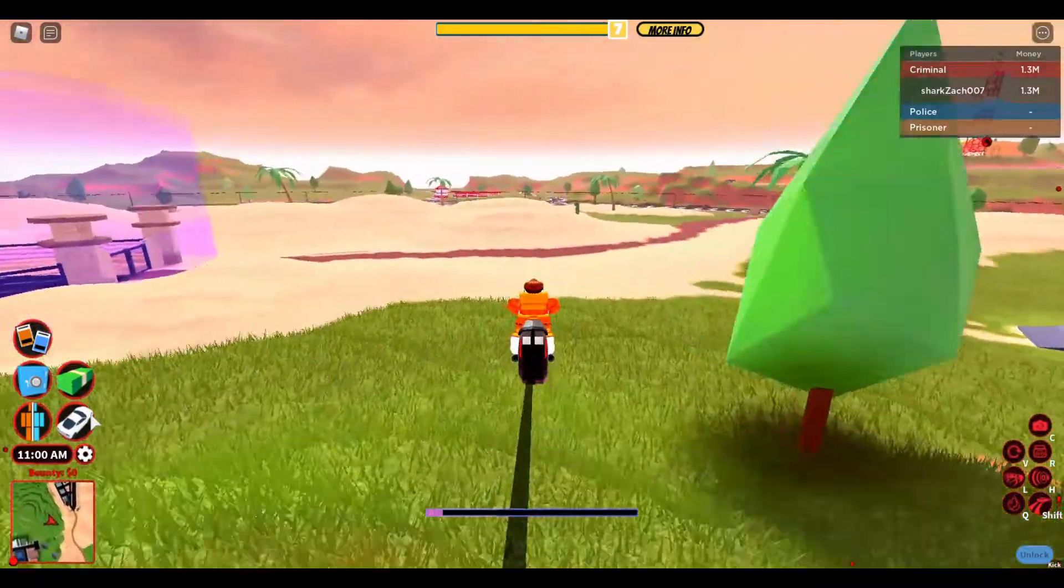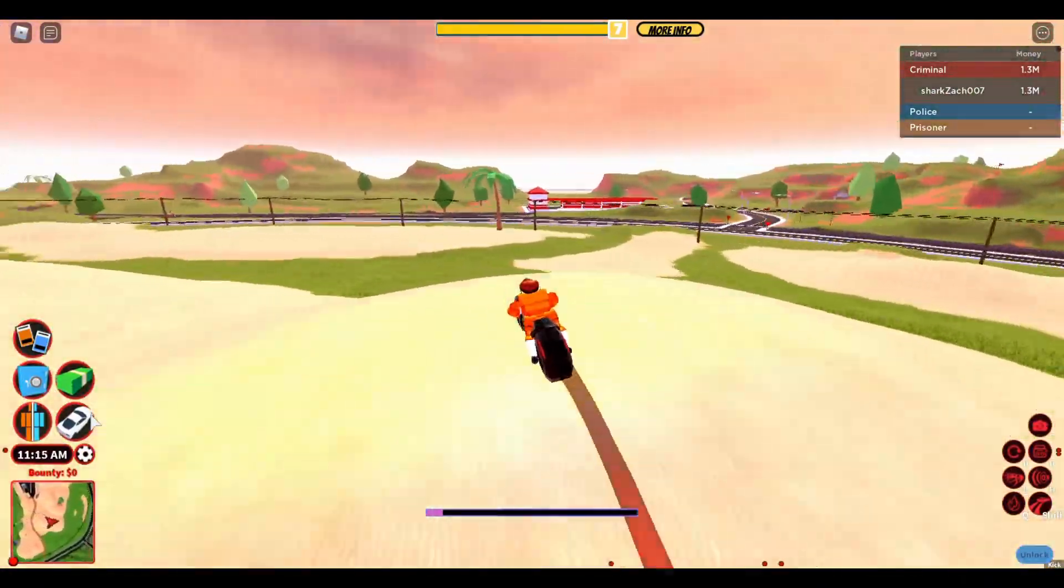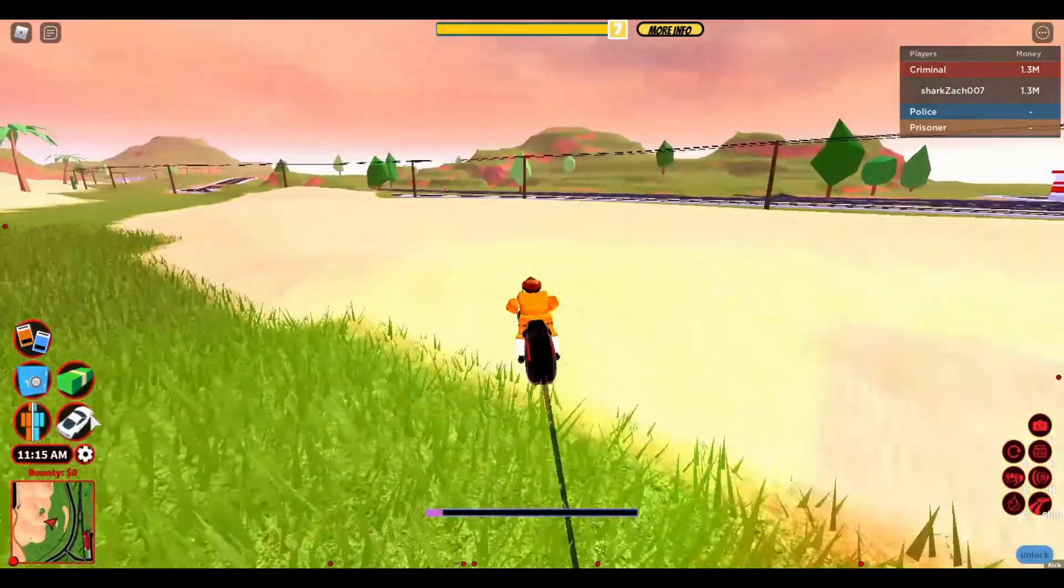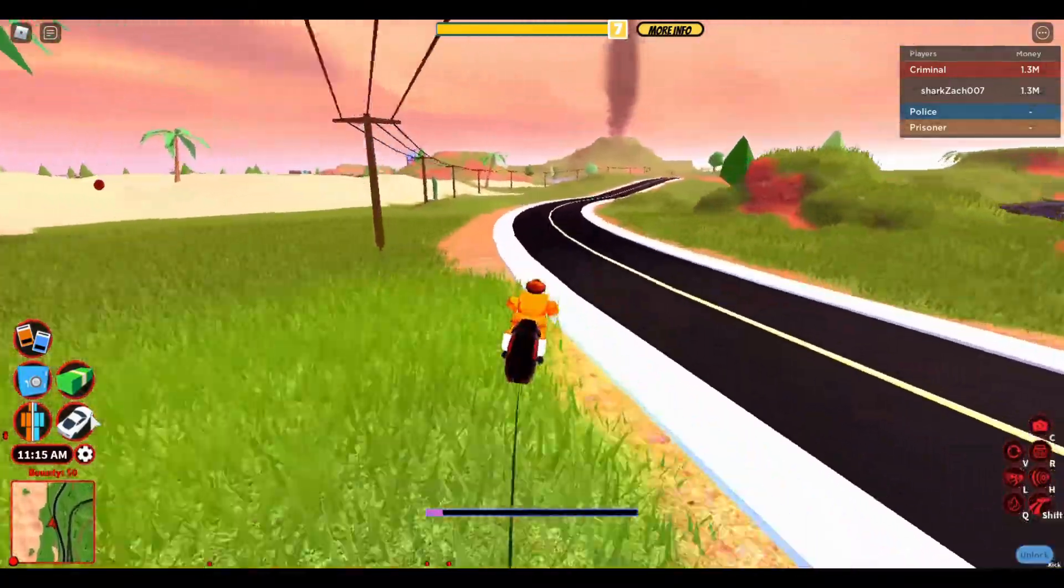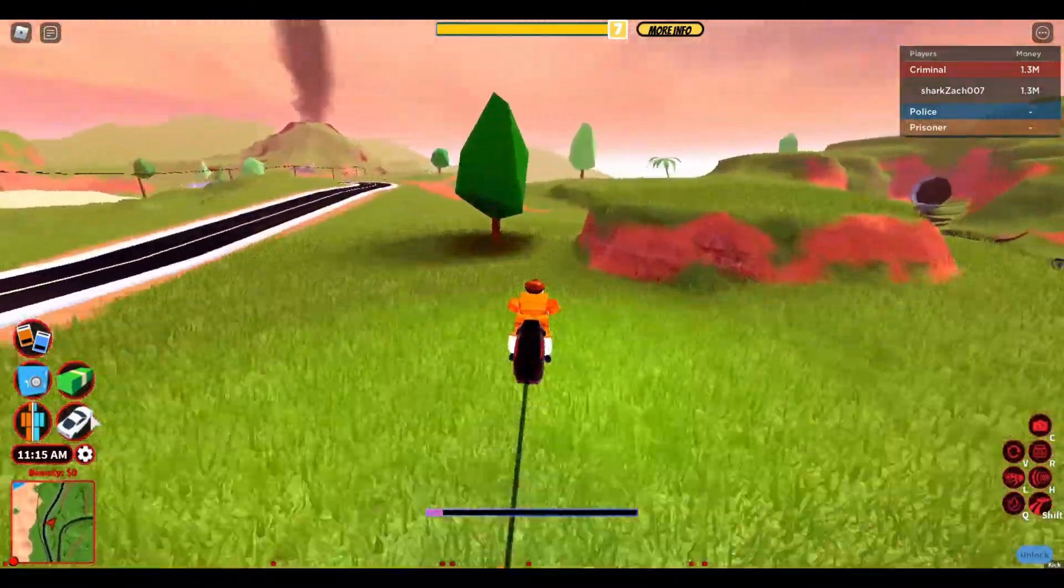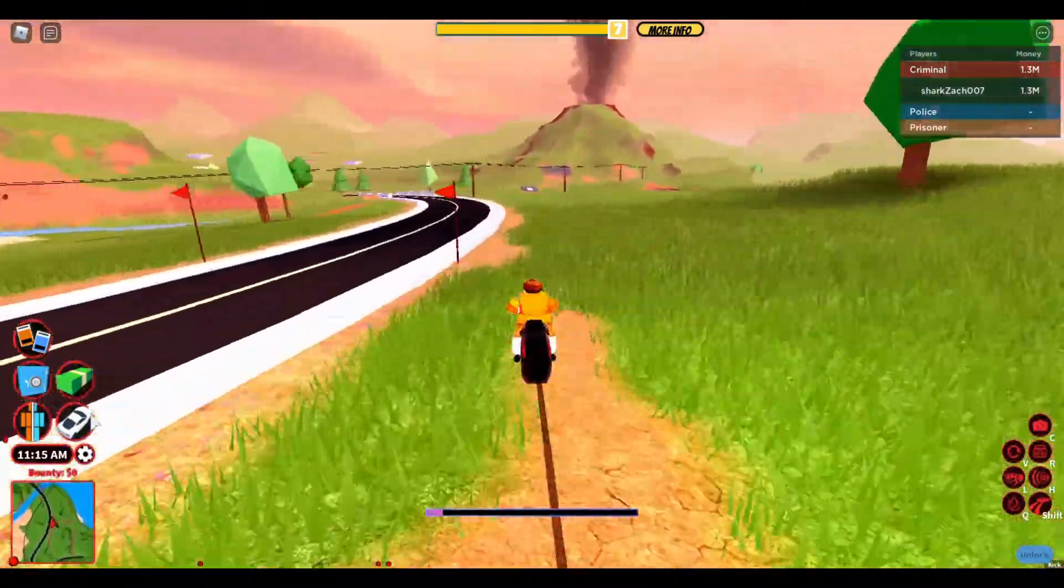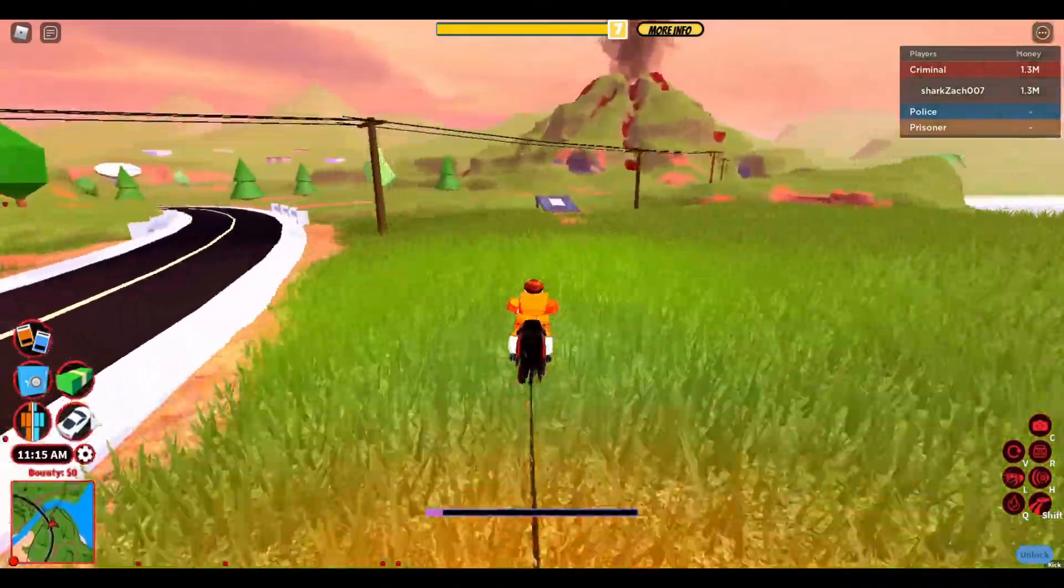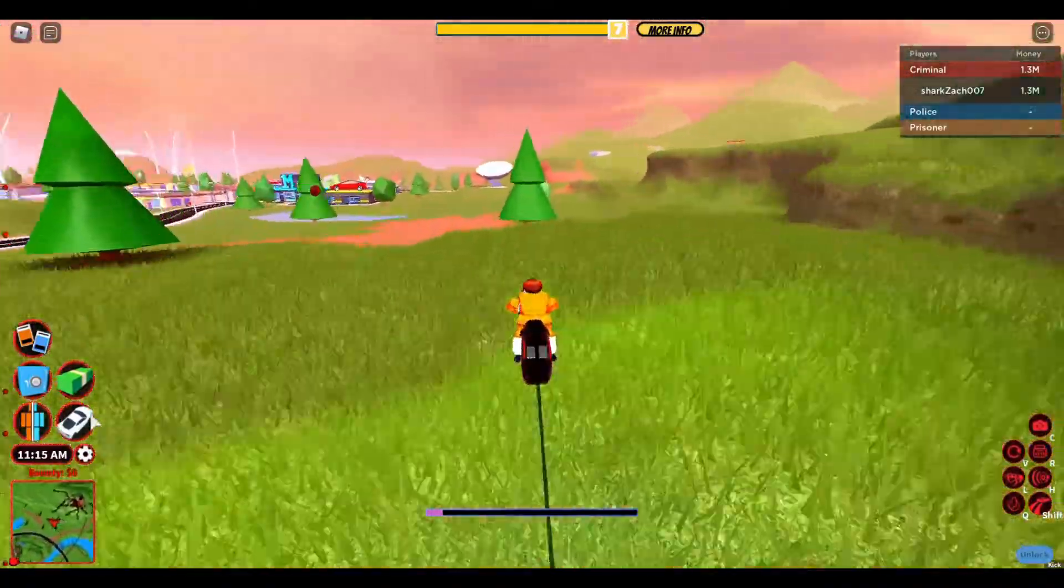Every single time you join your private server, if nobody else is on here, power plant is open. No matter what, if there are no players in the private server.